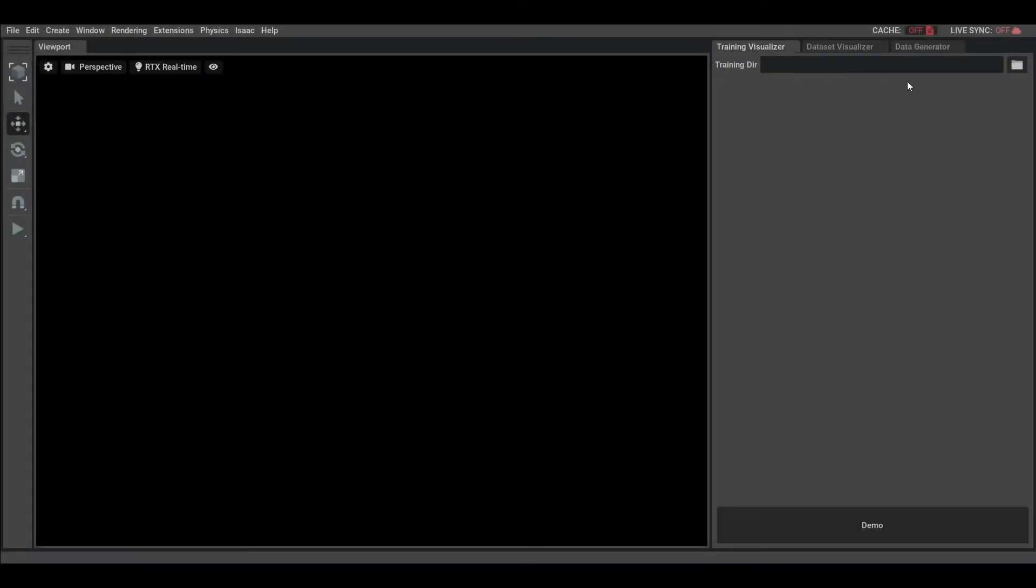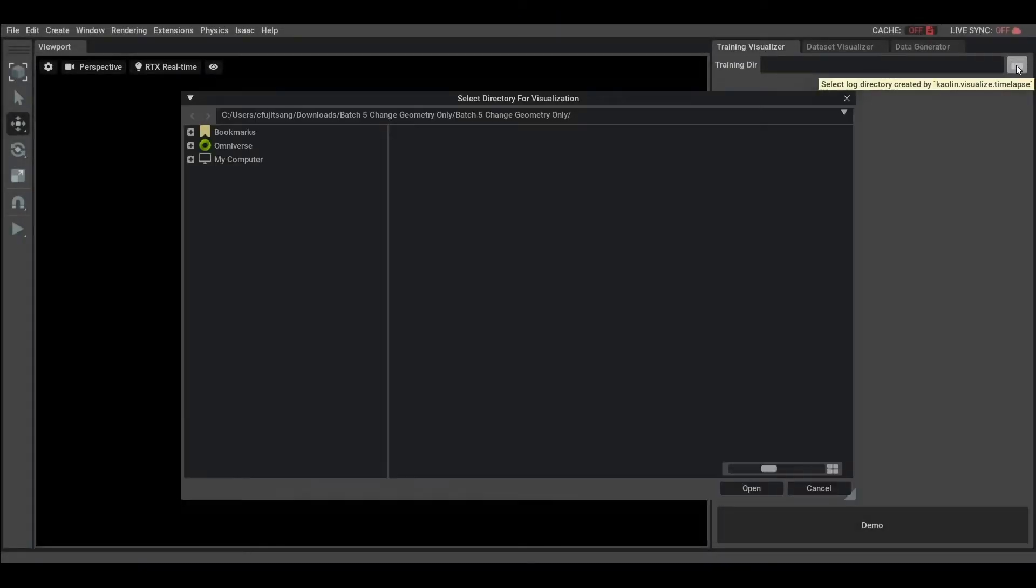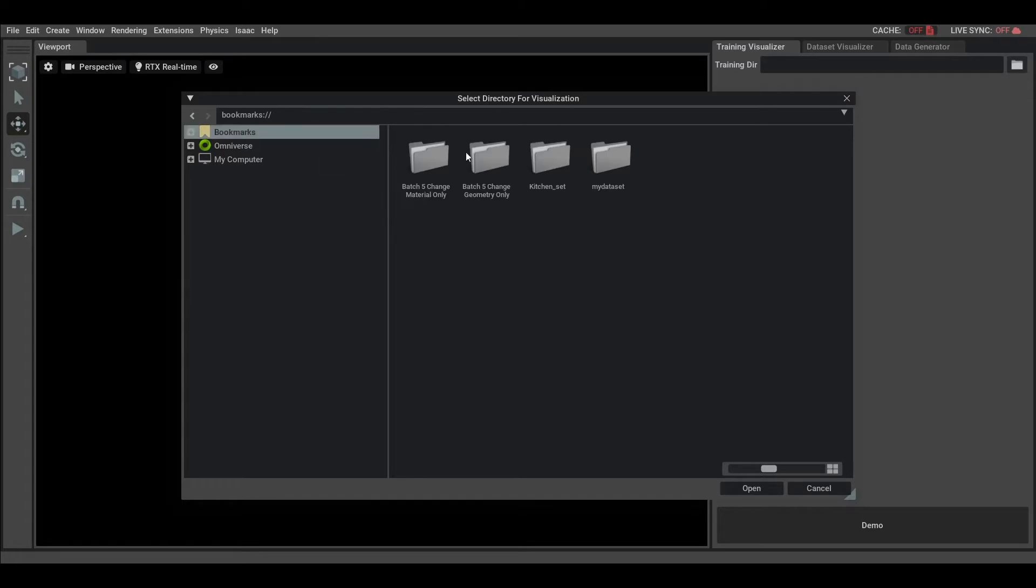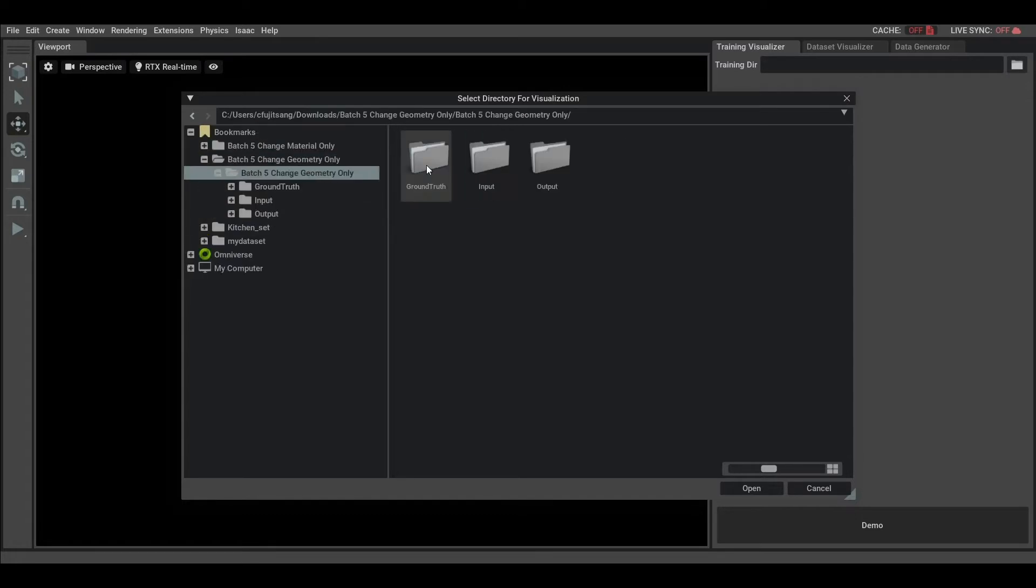We first select the Training Visualization extension, then we open the folder in which all of the checkpoints are. Each of those subfolders are a single Kaoling timelapse.